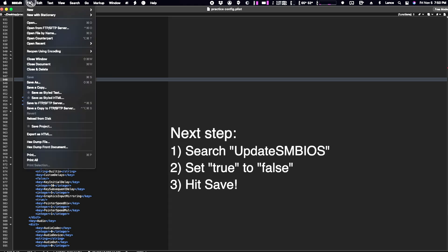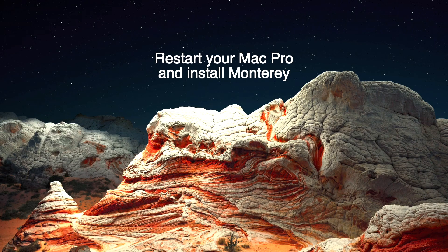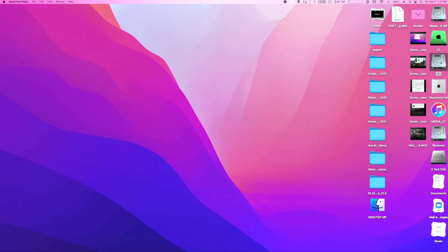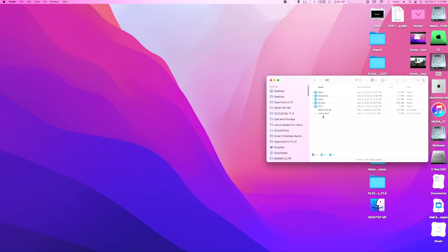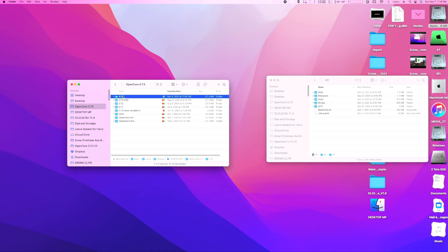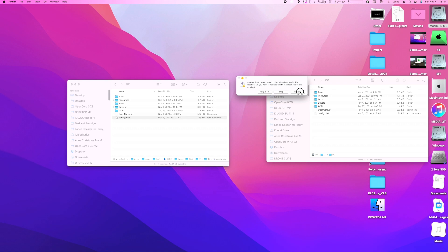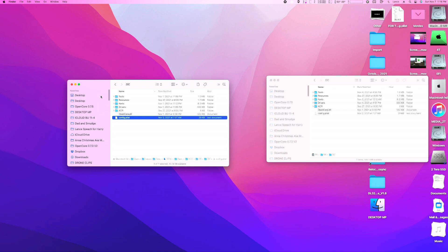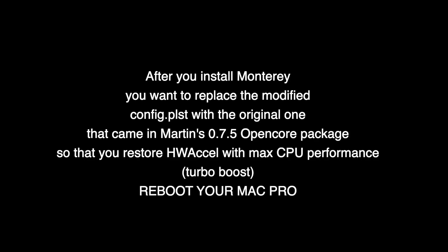Make sure you save the Config Plist, and then reboot your computer — now you can safely install Monterey. Once you've successfully installed Monterey, what we want to do is mount the EFI, open the OpenCore folder, and replace the Config Plist, because we want to revert it back to its original state before we modified it. Go to the Download folder, open the 0.7.5 and the EFI folder in there, the OpenCore folder, and now we're going to copy over the Config Plist and hit Replace. The modifications are only needed to do the install, and then you want to go back to the regular Config Plist.